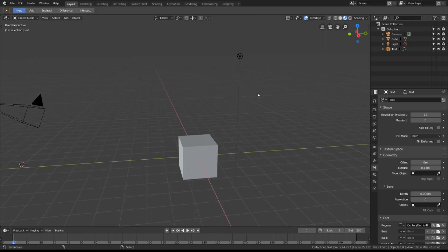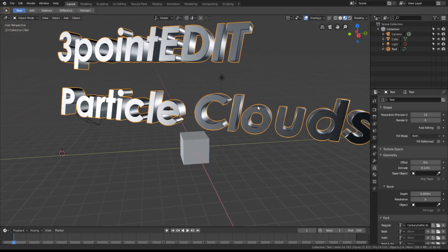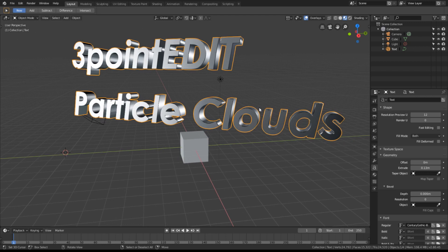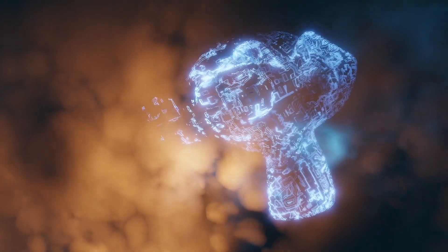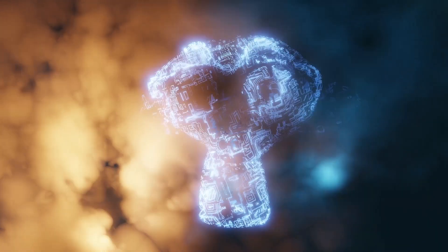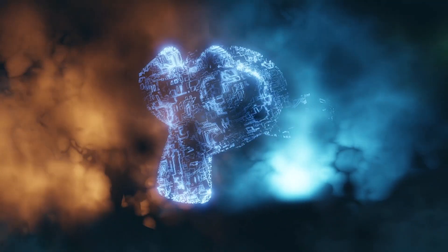Welcome to another 3-point edit tutorial. This time it's making particle clouds with Blender. I'm using Blender 2.8 because of its Eevee render engine.